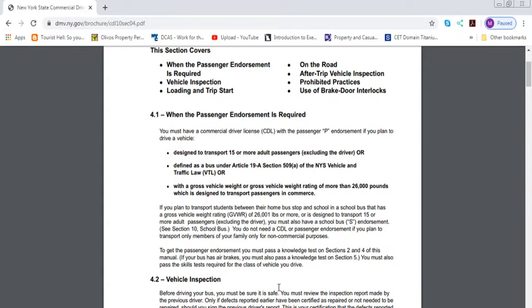Less than 15, then you don't need it. You probably will have a restriction on it. But always on the safe side, always have a passenger endorsement just in case. It's just a written test. If you get a school bus license without the P endorsement, you can only drive with less than 15 passengers. You need this endorsement to drive having more than 15 passengers because that's what this endorsement is for.